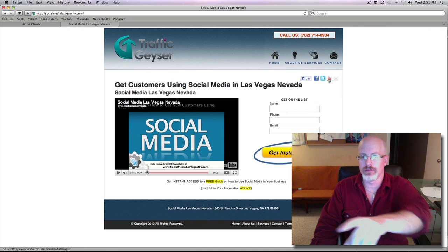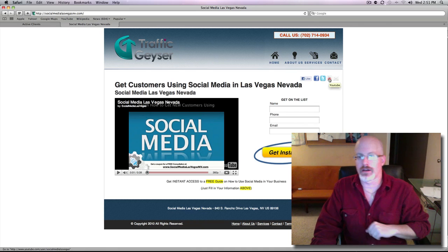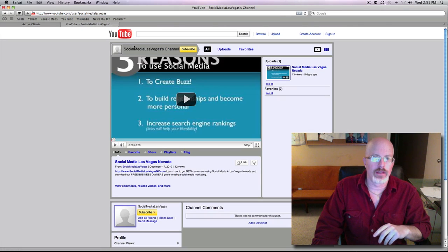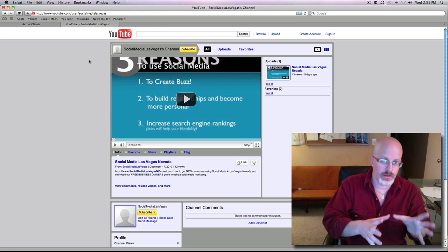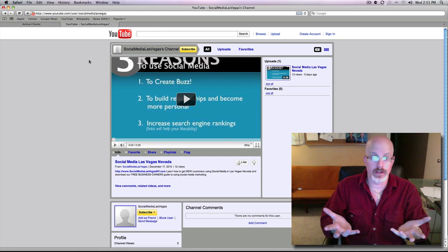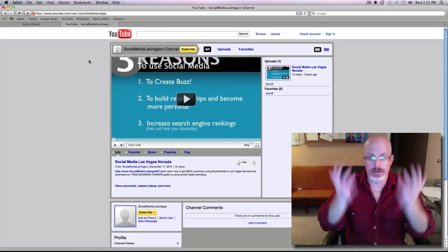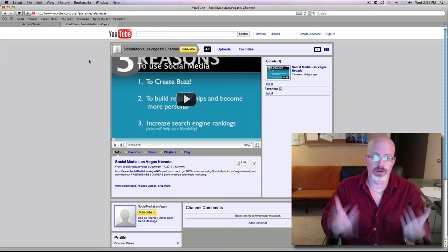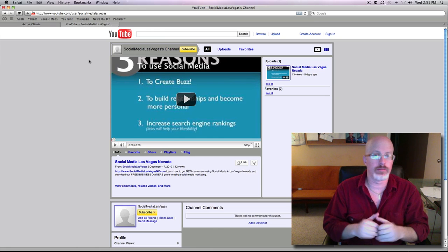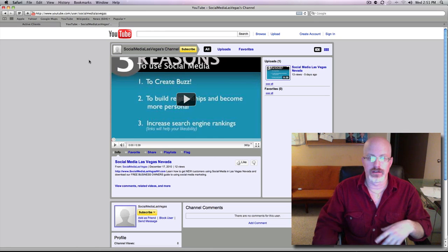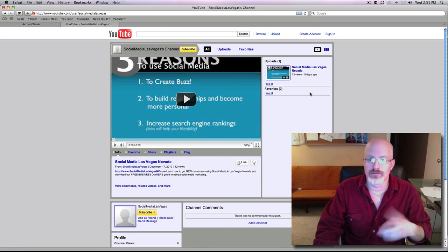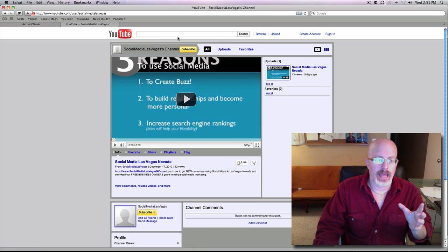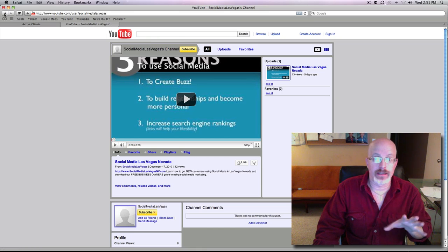If you click on the YouTube channel, this is the YouTube channel that I created for this particular website, and I put one video. I just uploaded it manually, didn't use Trafficizer, uploaded it manually to YouTube. No backlinks, nothing. You can see there's not very many views of it, 13 views.